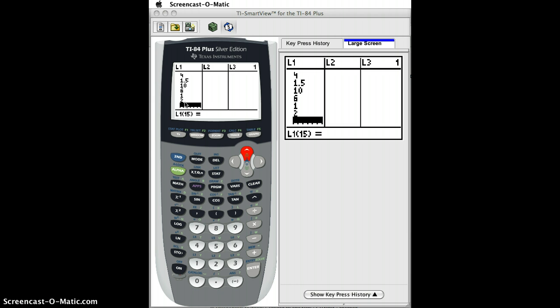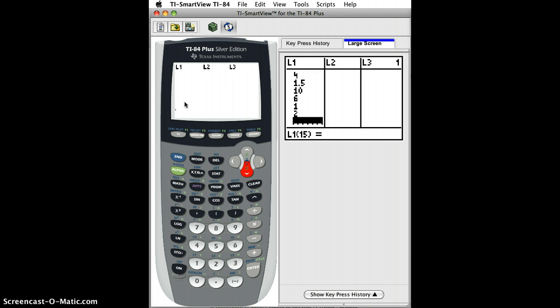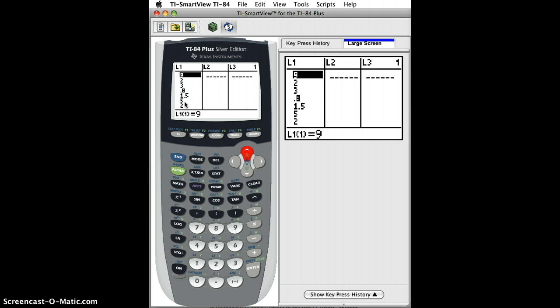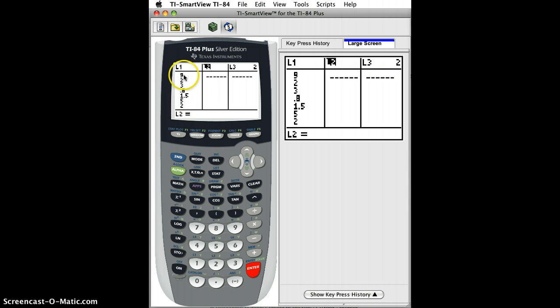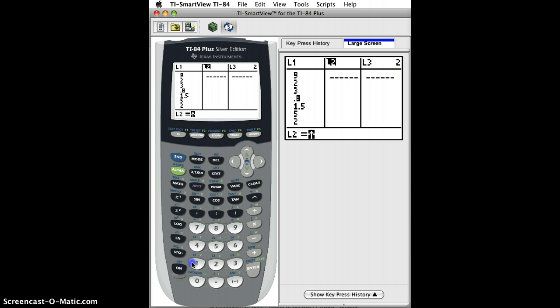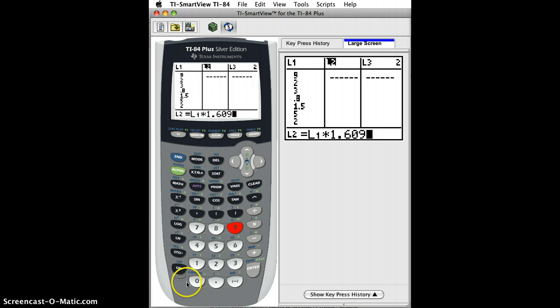Then I go back up to the top of L1, go over to L2, and now I press enter. Instead of entering the name for L2, we enter the linear transformation we want. To convert miles to kilometers, you multiply the miles by 1.609. So I just do second L1 times 1.609.